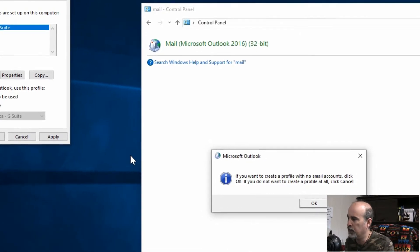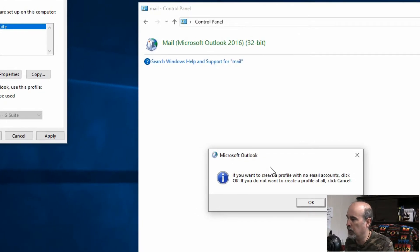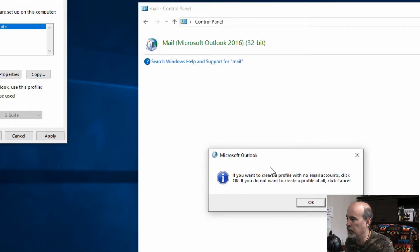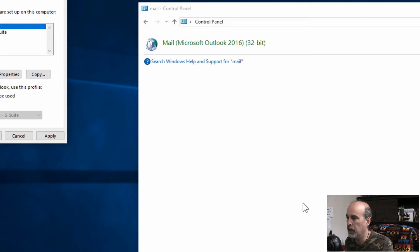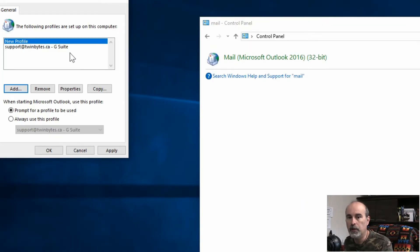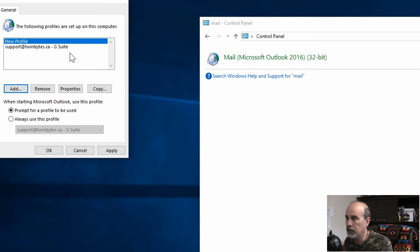Now if we cancel out of it we got the message here that if you want to create a profile with no email accounts you can hit okay. So that's cool, we want to do that. So we got the new profile, but the problem is that we still can't open Outlook using that profile without setting up an email account or at least a data file in there.